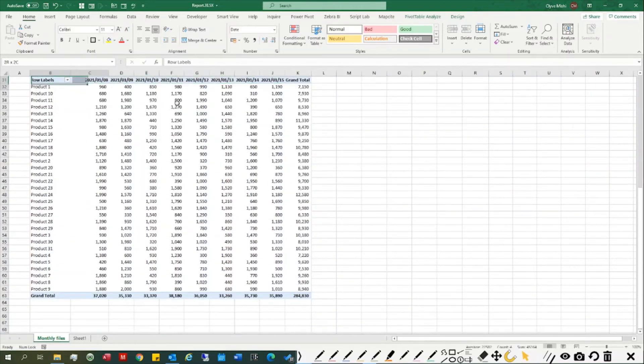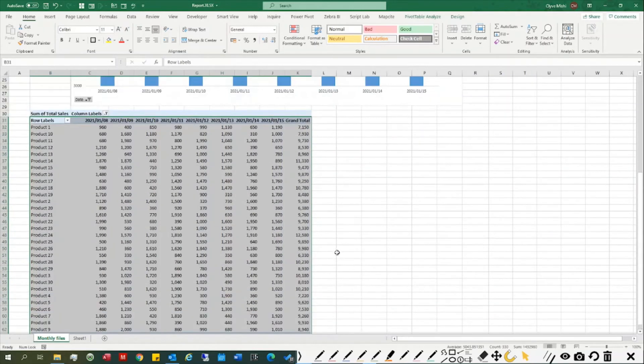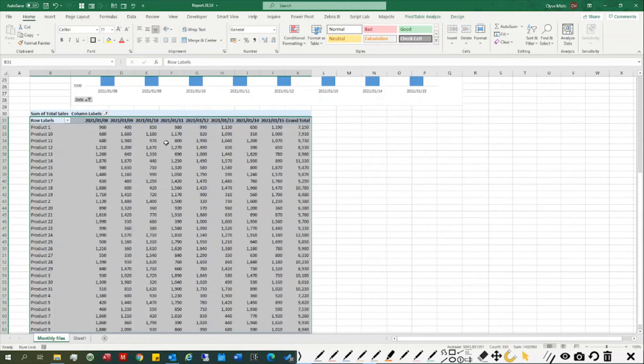You can see this is the pivot table report, which is almost like a normal pivot table, but the power behind it is Power Pivot and Power Query.